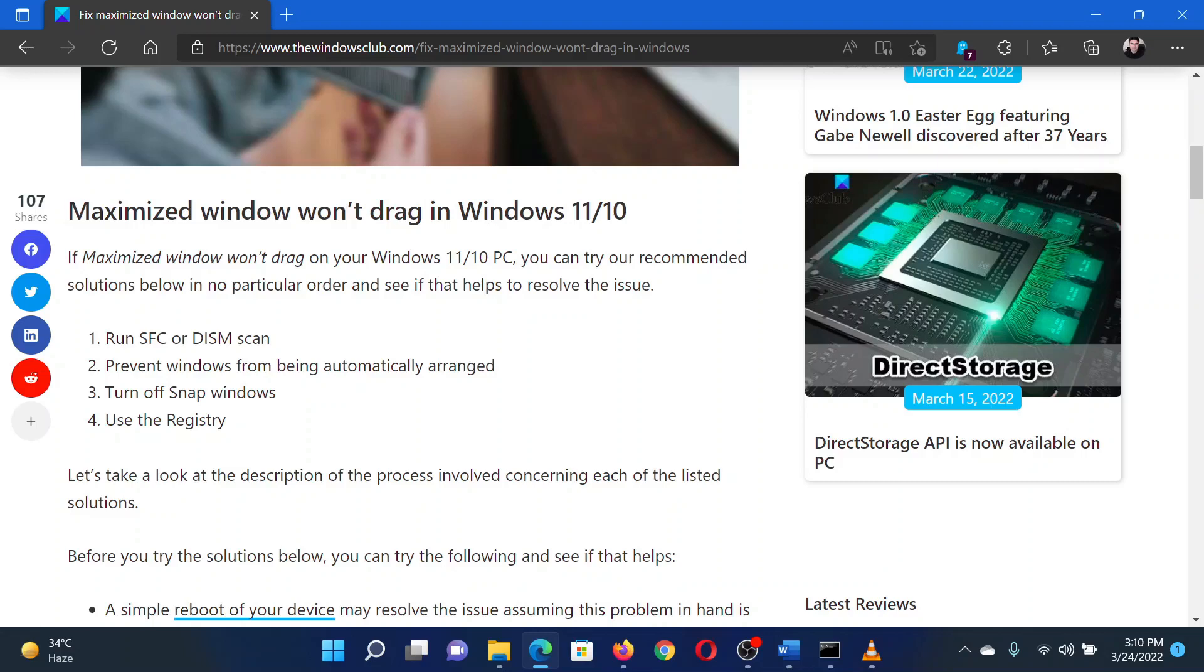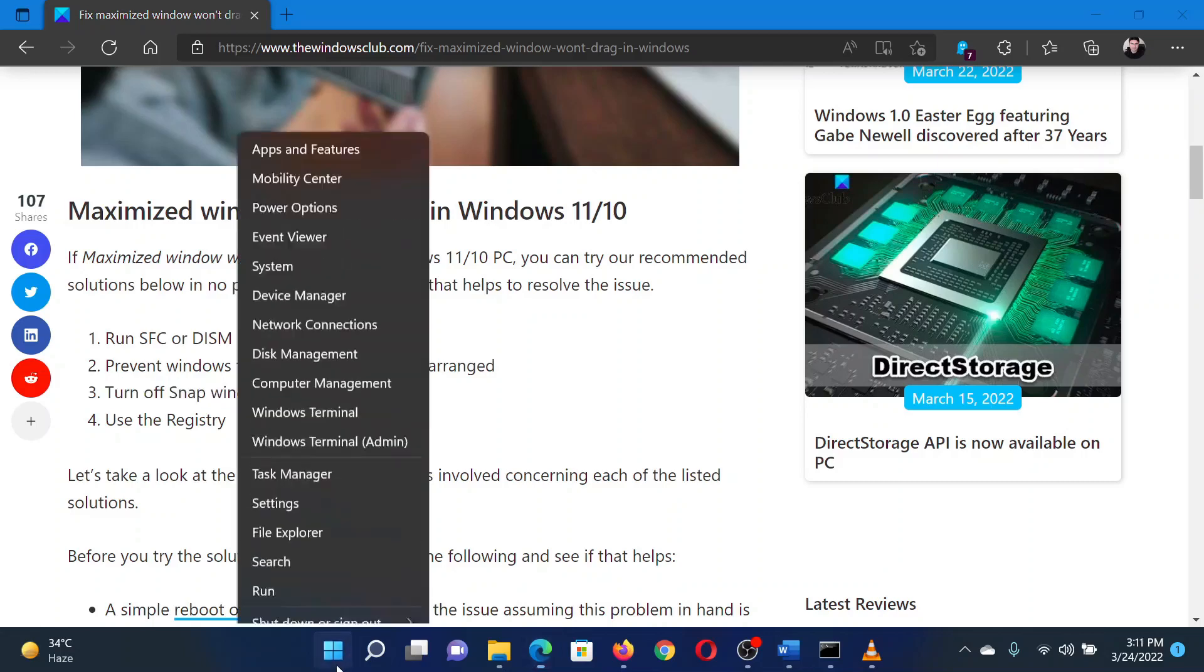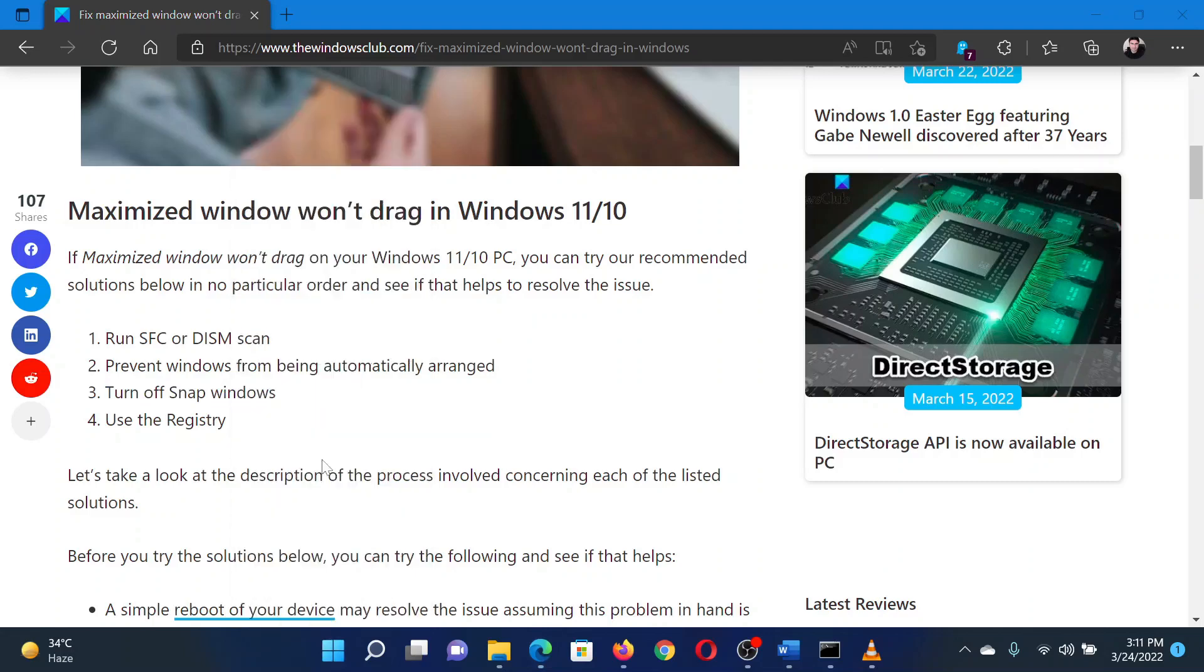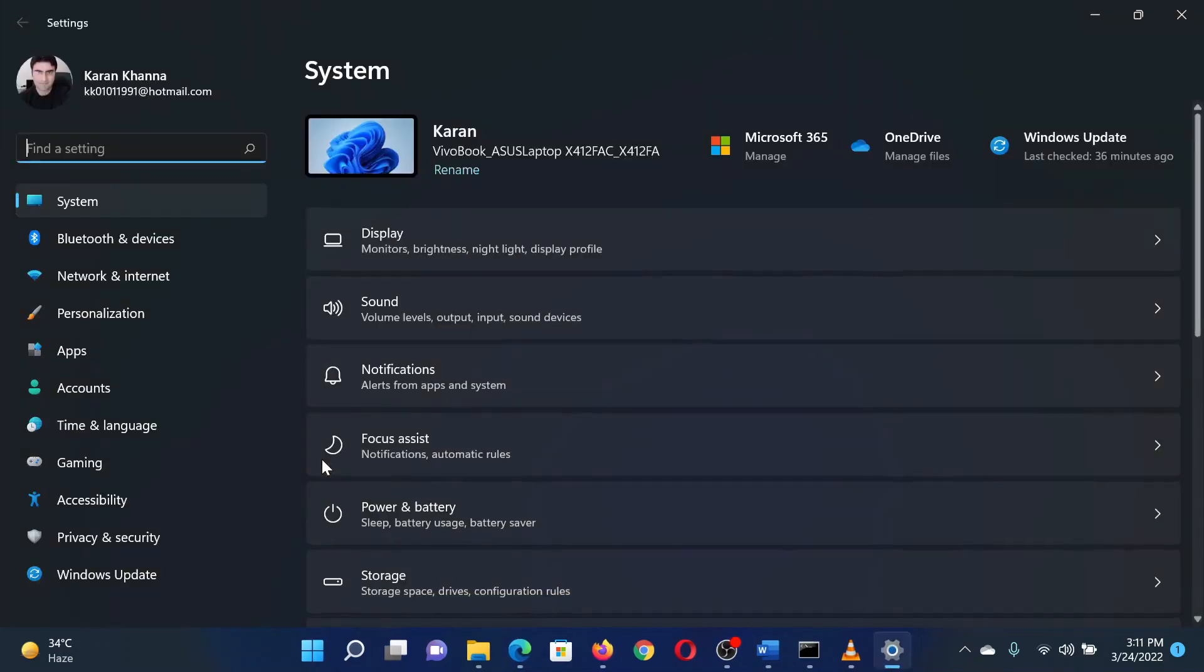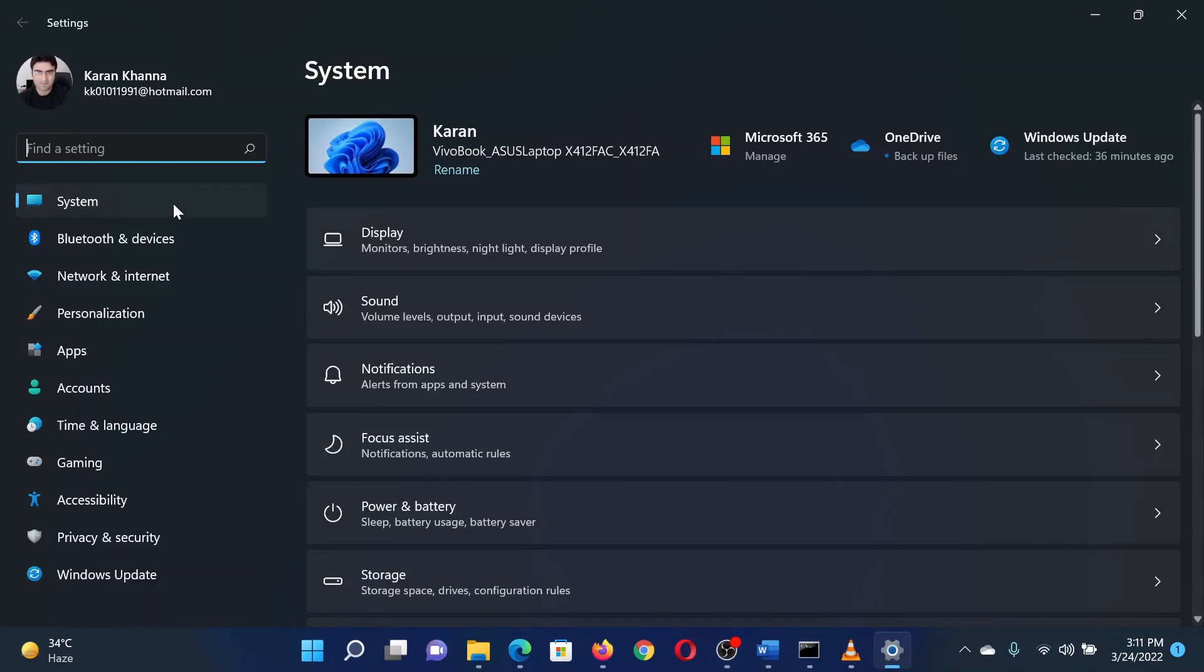Another solution is to turn off snap windows. Right click on the start button and select settings from the menu. In the settings window, go to the system tab in the left pane.